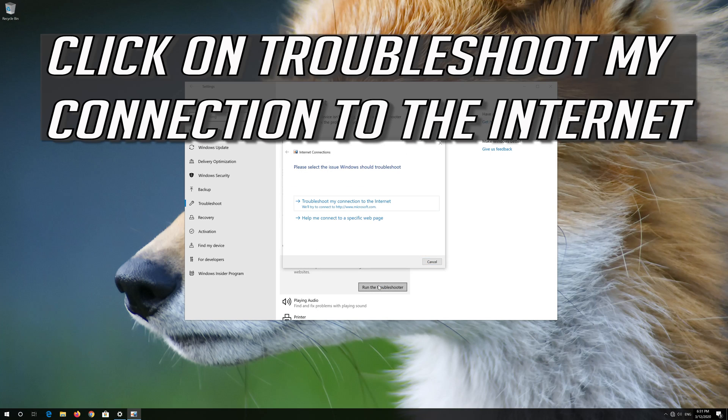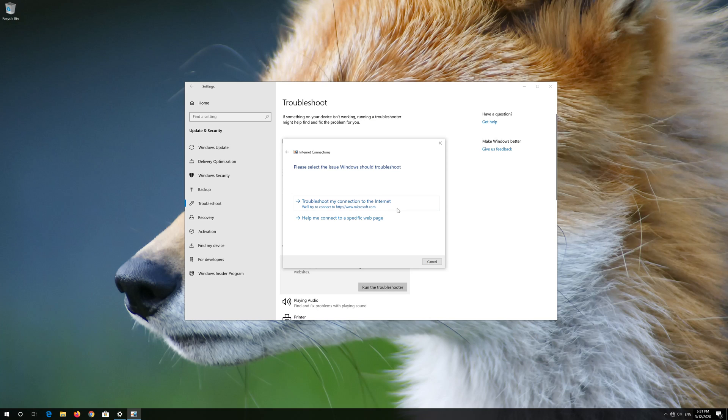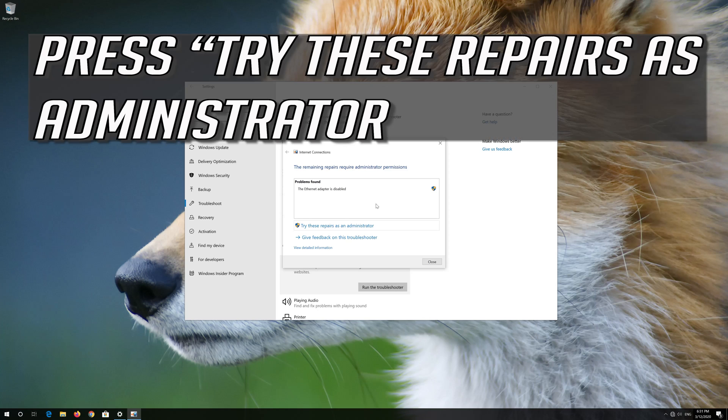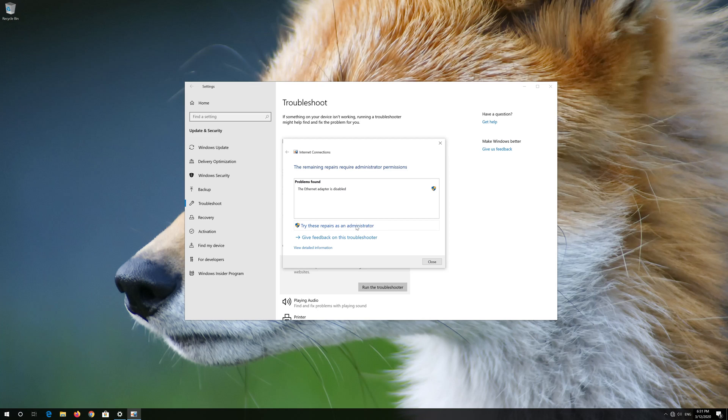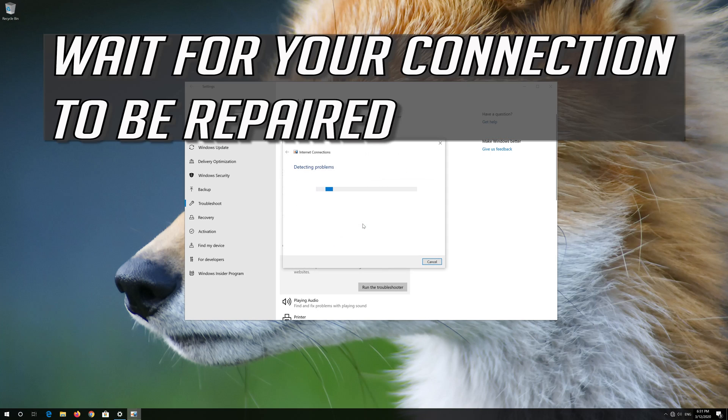Click on Troubleshoot My Connection to the Internet. Try these repairs as administrator and wait for your connection to be repaired.